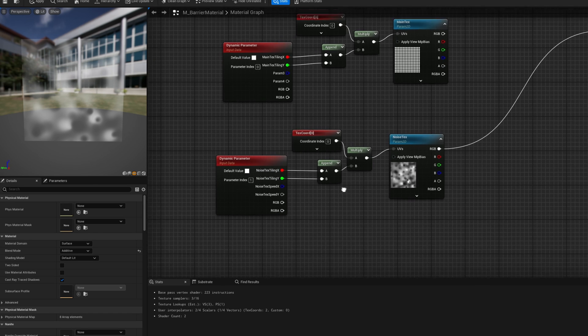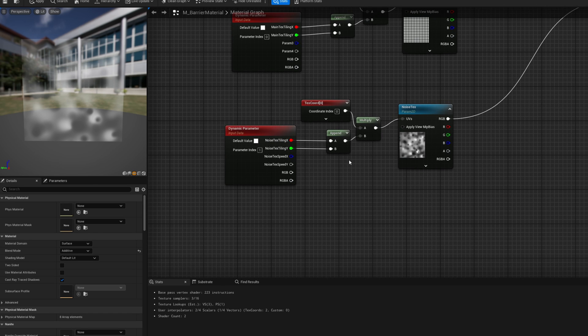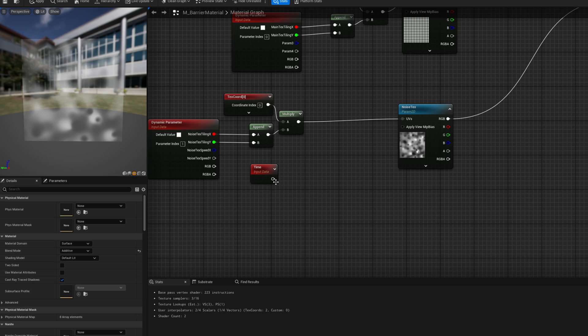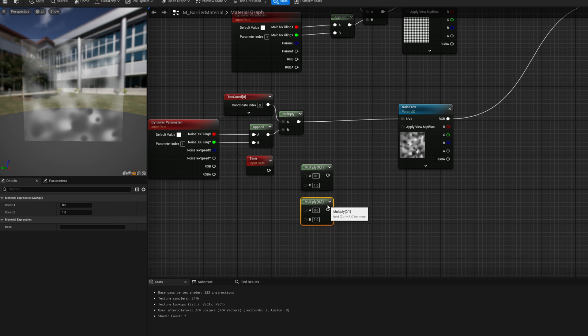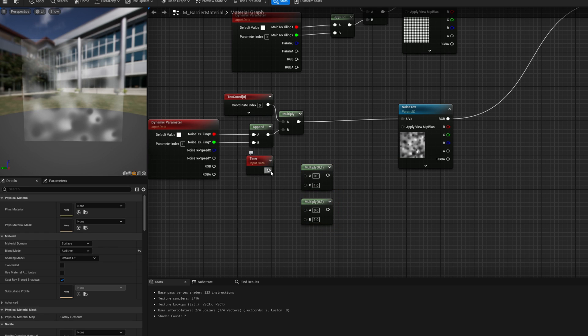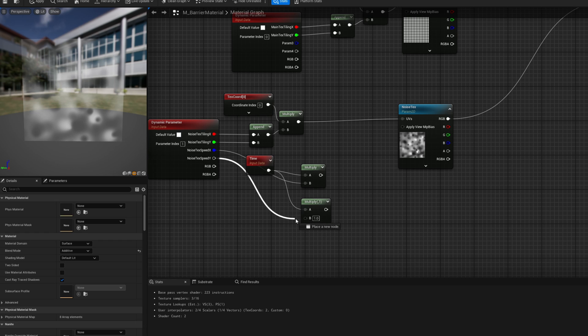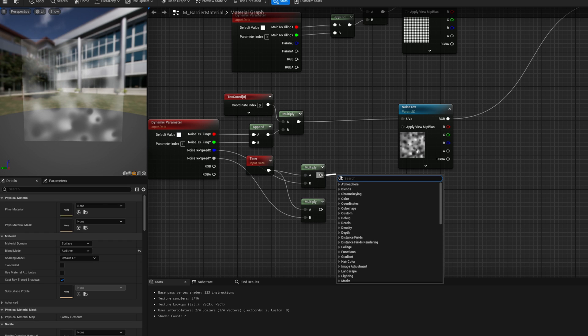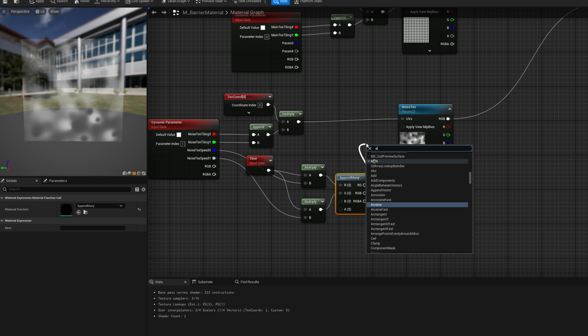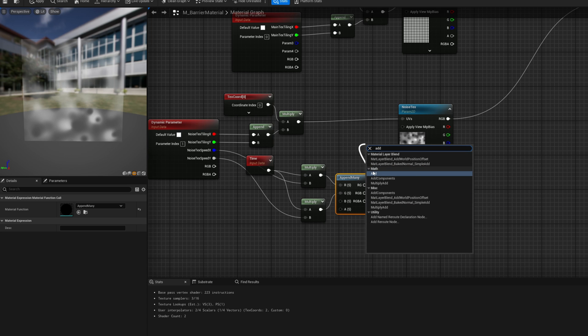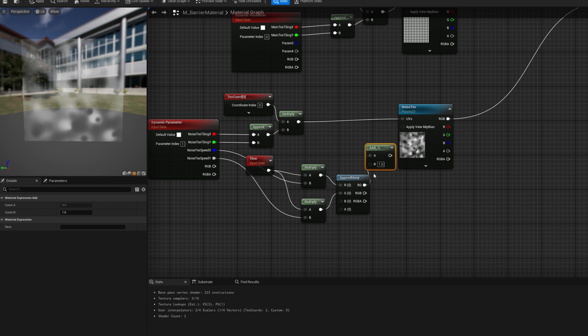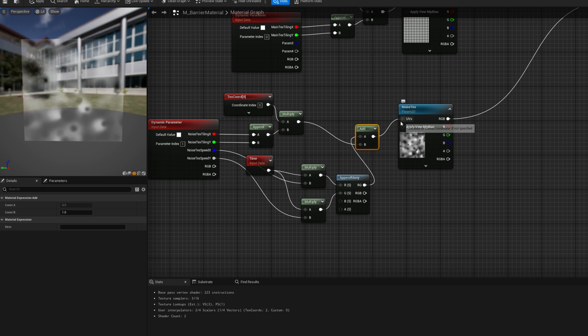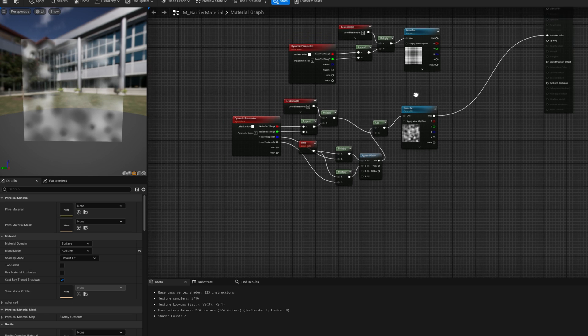And for these two new parameters, we are going to need the time node. Let me push this all the way back. And we are going to create two multiply nodes while holding M and then clicking with left mouse button. And then speed X goes to this B right here, and speed Y goes to the B right here. And once again, the way this works is that we need to join them. And we are going to use an append many, or an append would work as well. And we want to add this RG to the tiling, just like this. And then replace this connection to the UVs of the noise text. And here we go.